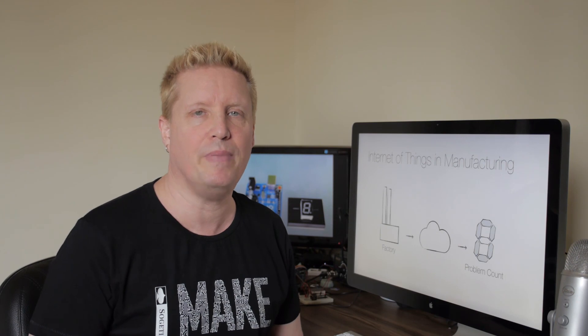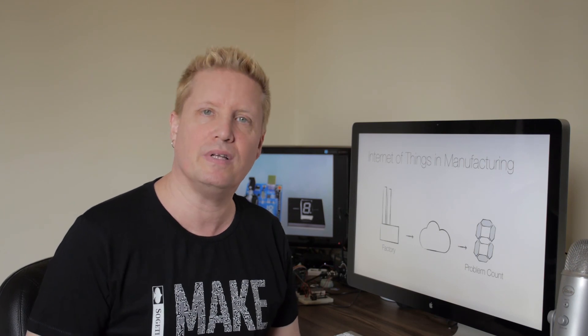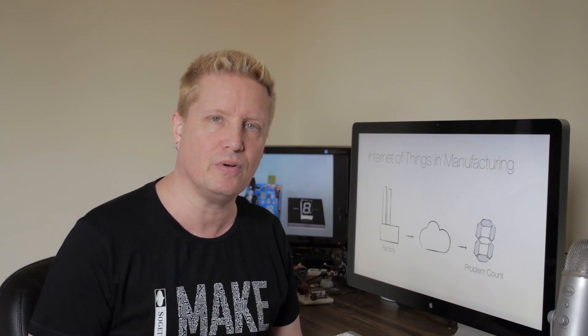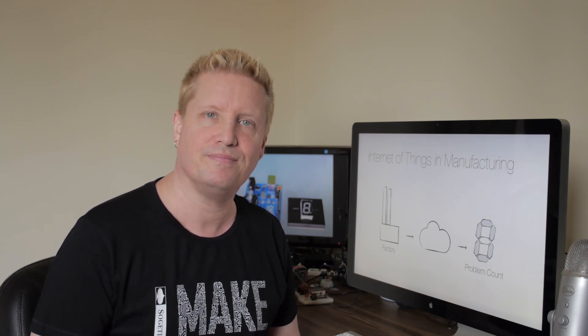And that's how you can use the Internet of Things in manufacturing. With that I wish you the best of luck with your Internet of Things projects. Thank you!